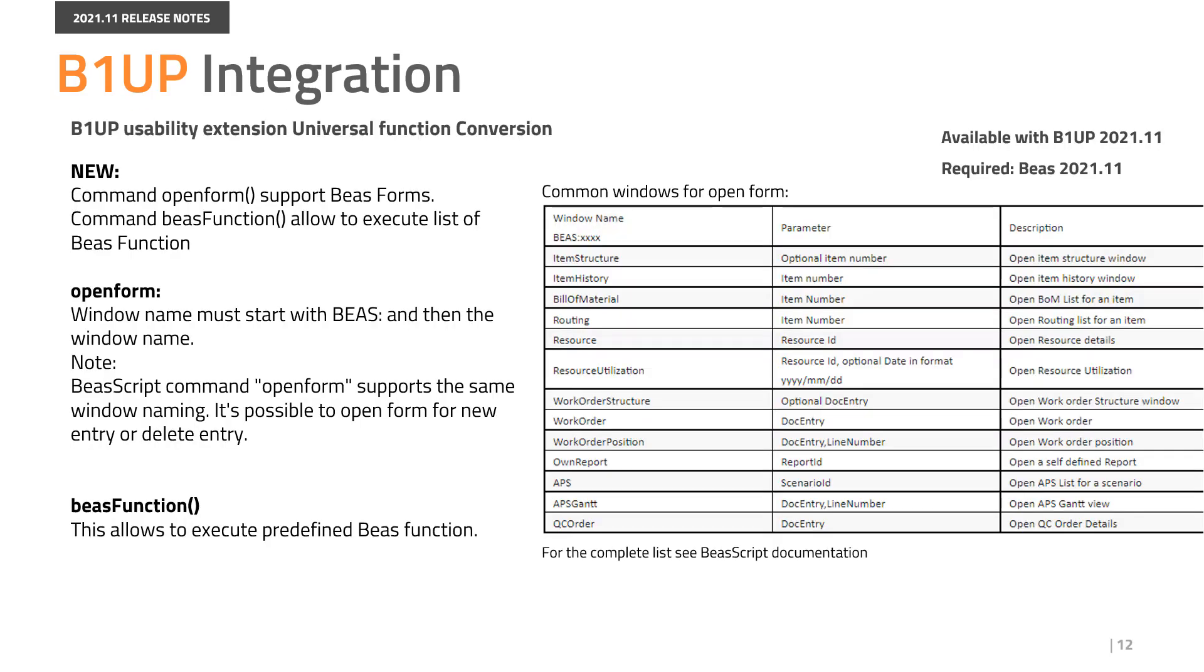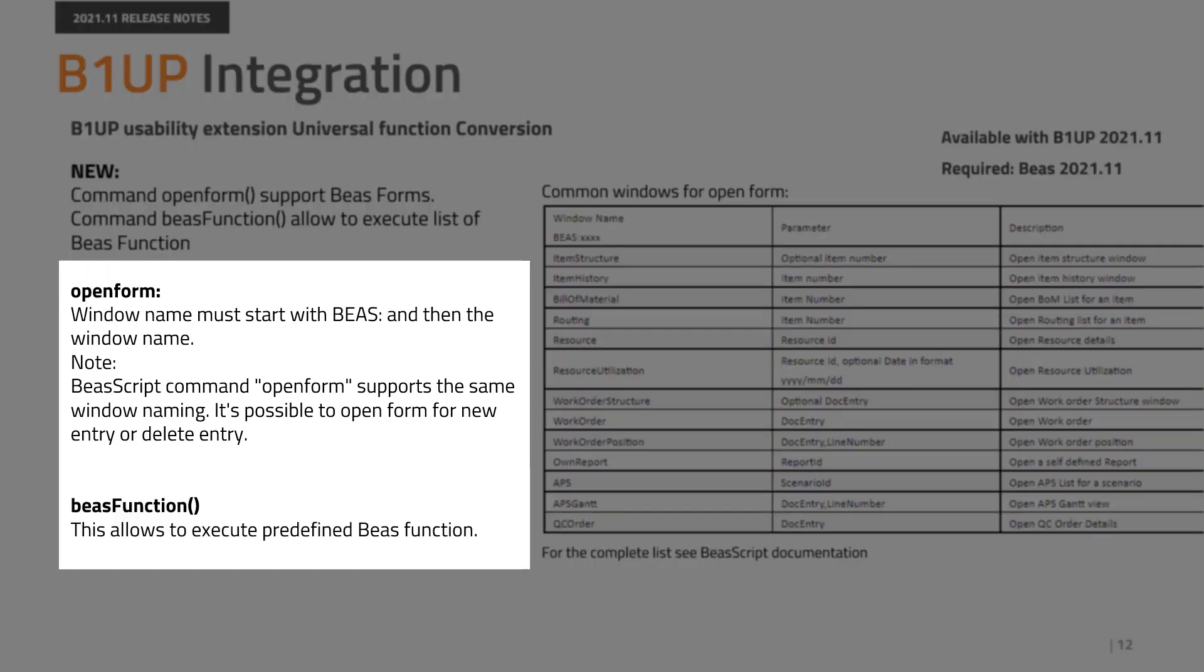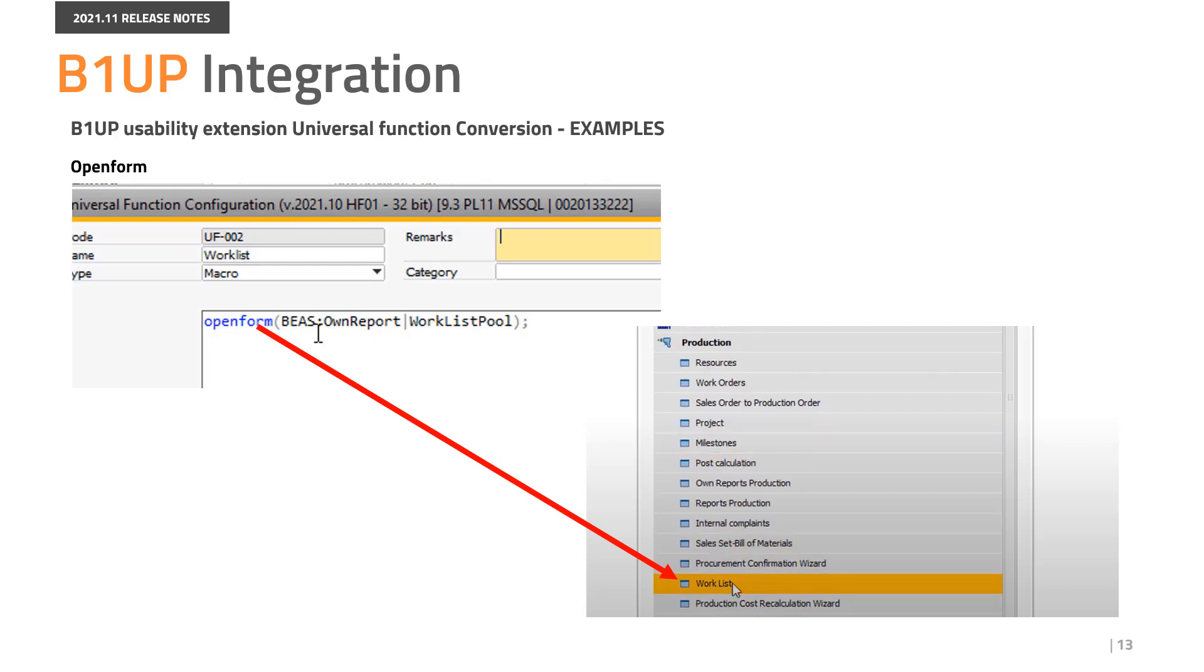Two new commands are available now in B1UP Usability Extension. Open form and Bayes function. The open form command makes it possible to open a Bayes form. With the help of B1UP, you can place, for example, a production function as a separate menu point in SAP.